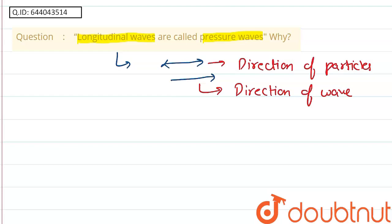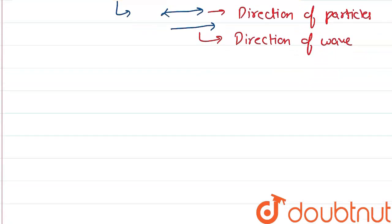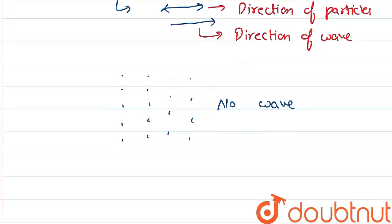Now, they travel by creating the pressure and volume changes. Suppose this is the normal position of medium while there was no wave. This is the normal position while there is no wave.